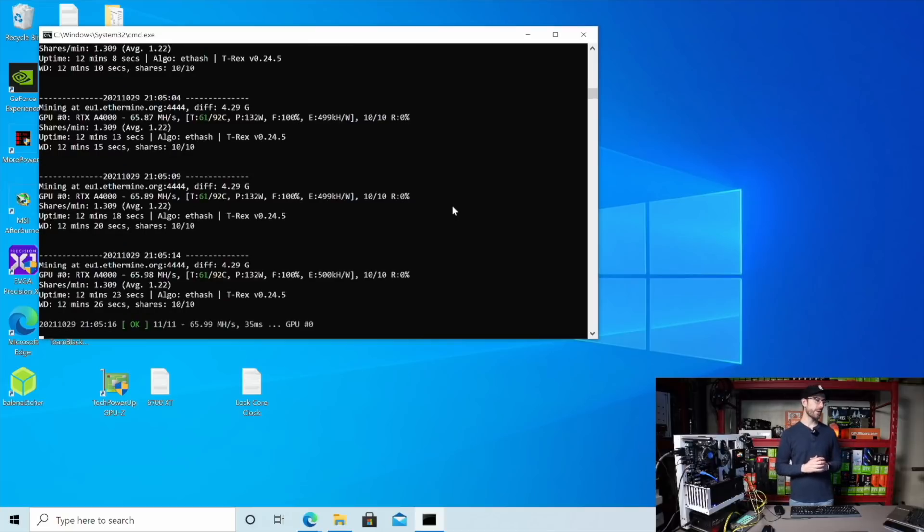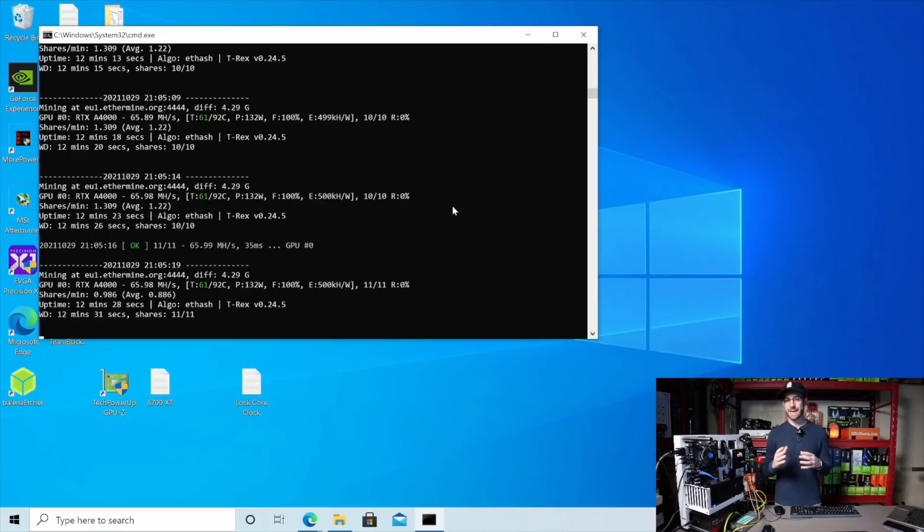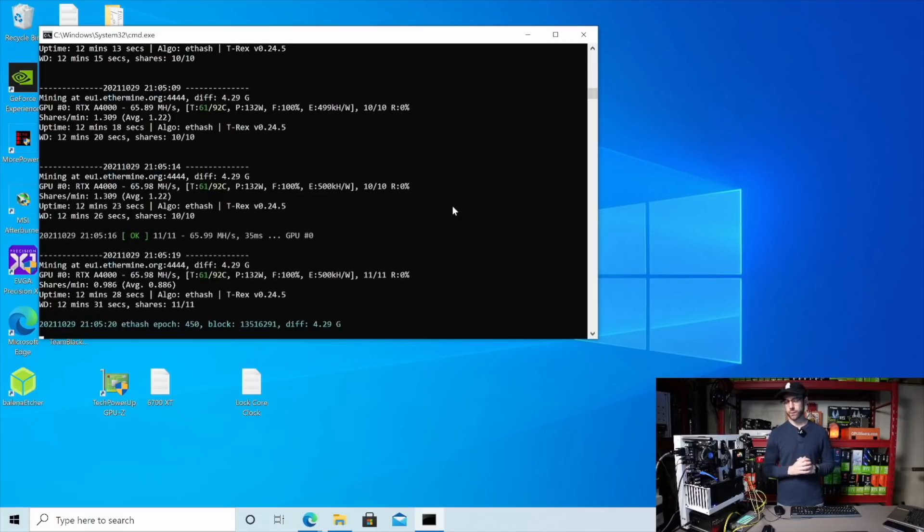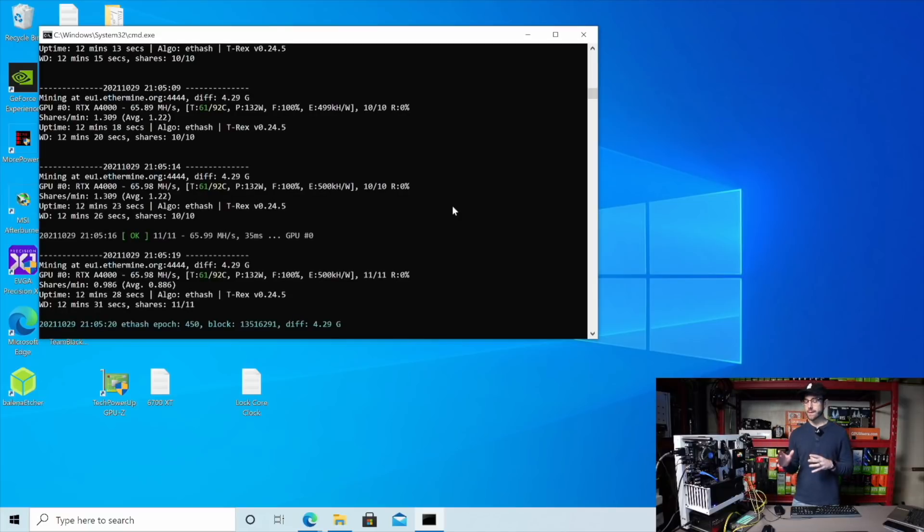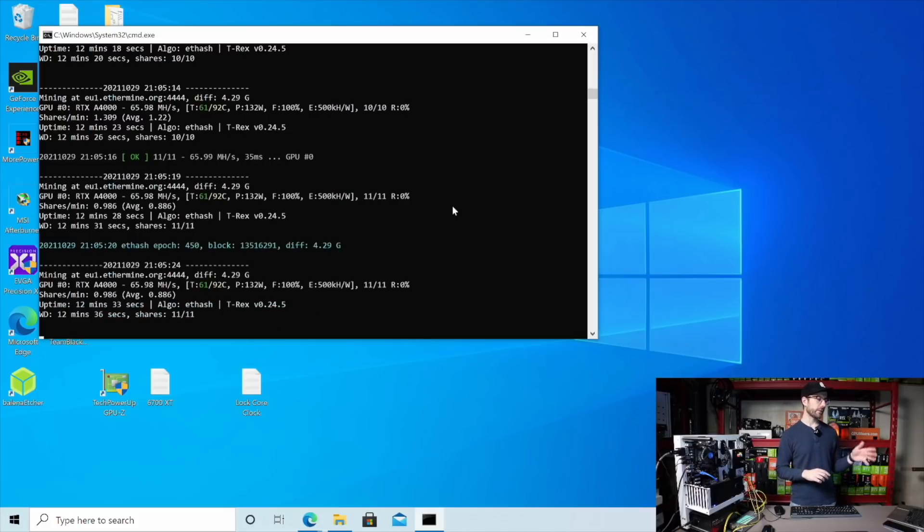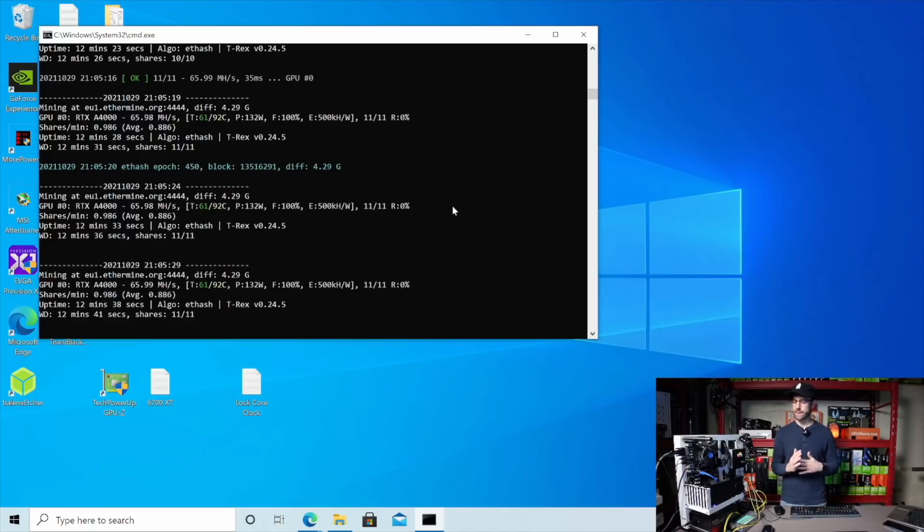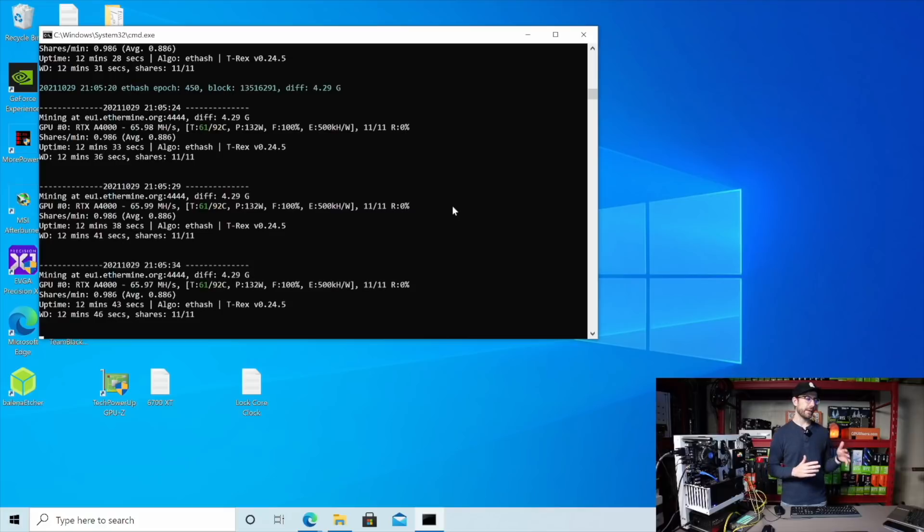You can see we're also running 132 watts, which is only eight watts short of the max TDP of this card. If I run it at max TDP, 140 watts, I will pull the same 66 megahash in the miner. Using the locked core clock of 1150 allowed me to shave off around 10 watts, but keep the same megahash performance.